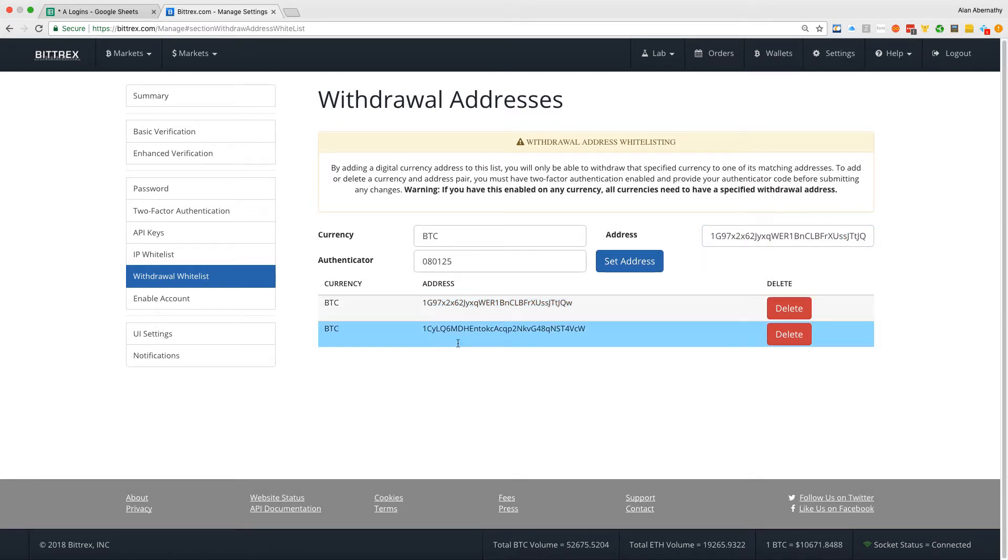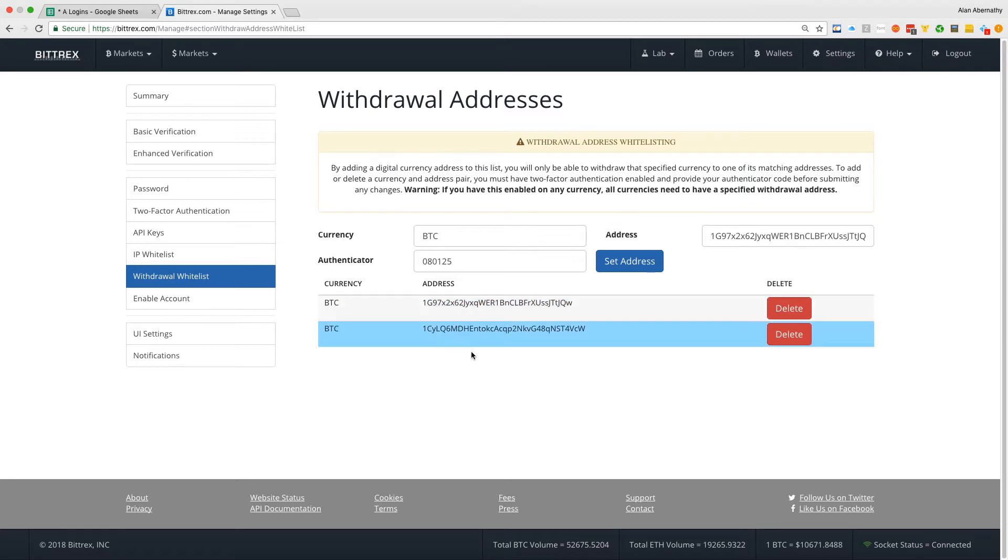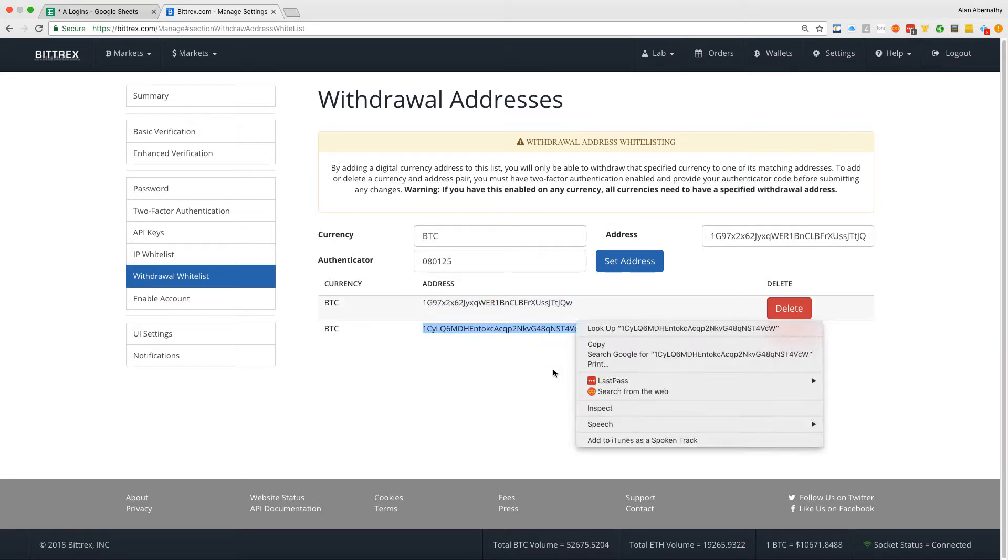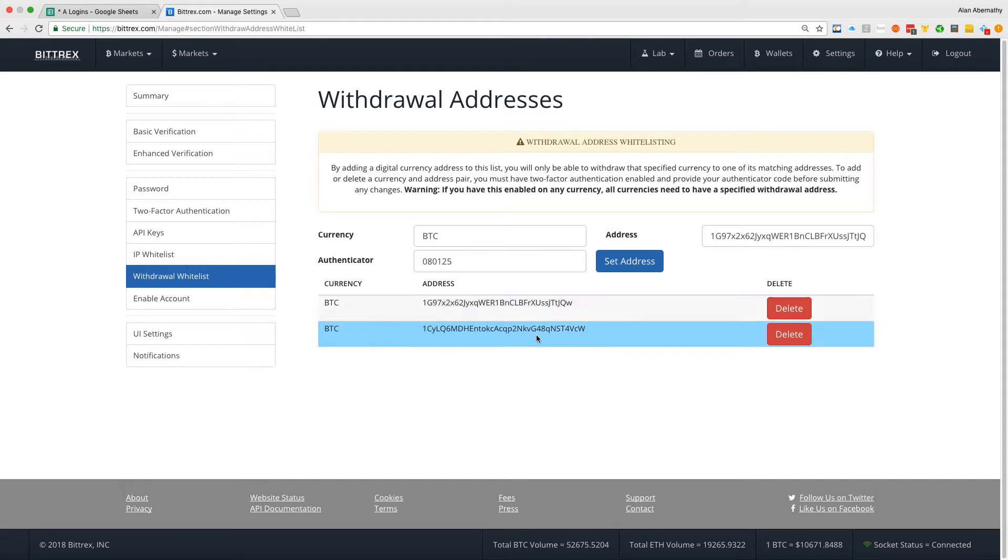Okay, so what would happen is mine's already set, but it would pop down here and populate. You can add as many as you want, I think there's no limit on that, but you want to have just your addresses there.